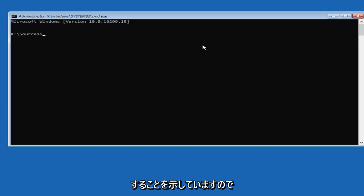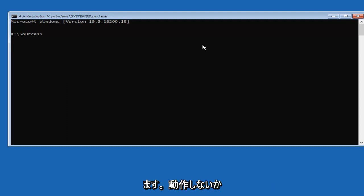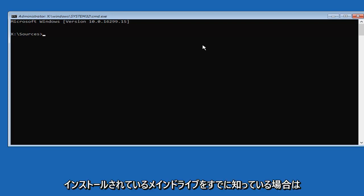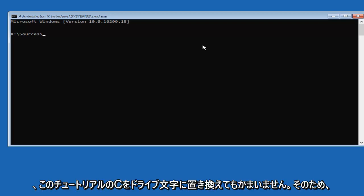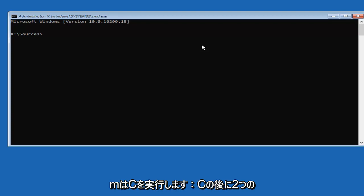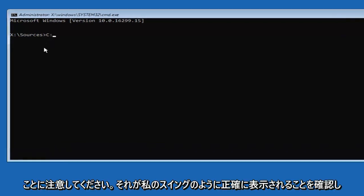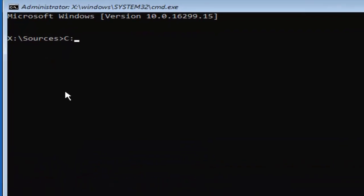Now, you want to type in whichever drive Windows is installed on. I'd recommend trying the C drive first. If you already know what drive Windows is installed on, just replace the C with whatever your drive letter is. Most people should be on the C drive. So type C colon — that's C with the two dots after it, no spaces. Make sure it appears exactly as on my screen, then hit Enter.